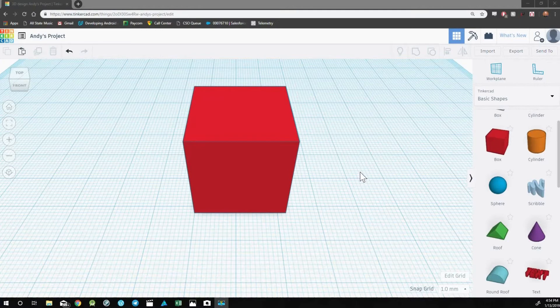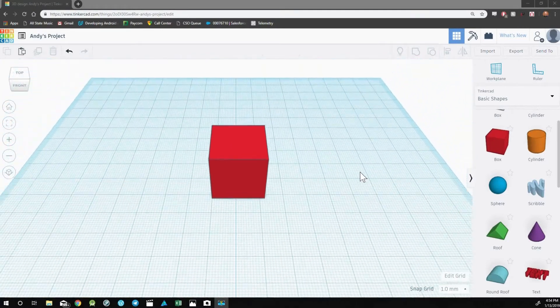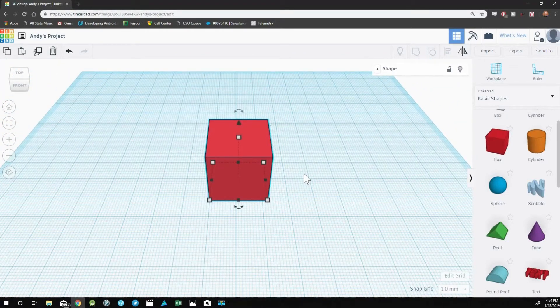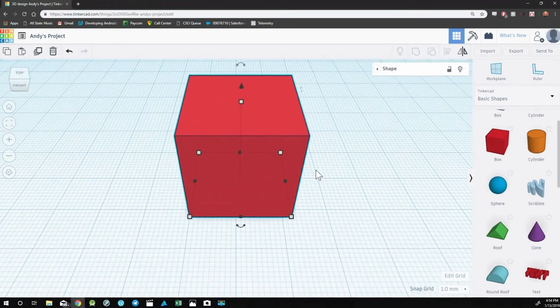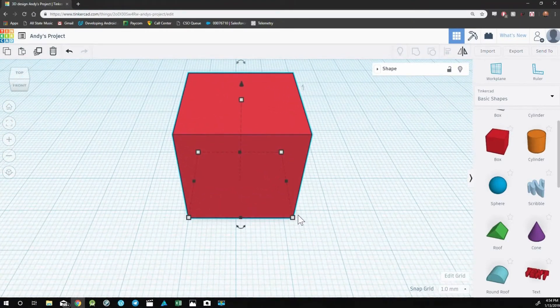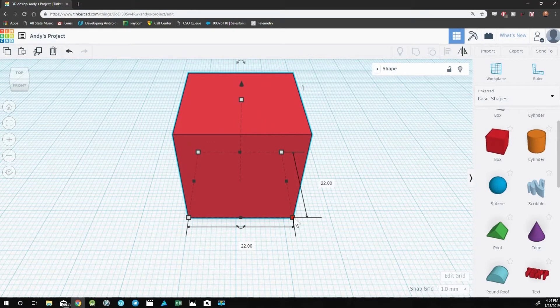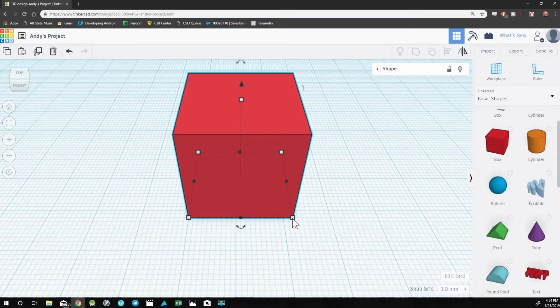In Tinkercad, the default work plane is set to millimeters. So whenever you see a number when you're hovering over these boxes or if you're using the ruler tool, these numbers will be millimeters. So this cube is 22 by 22 millimeters.